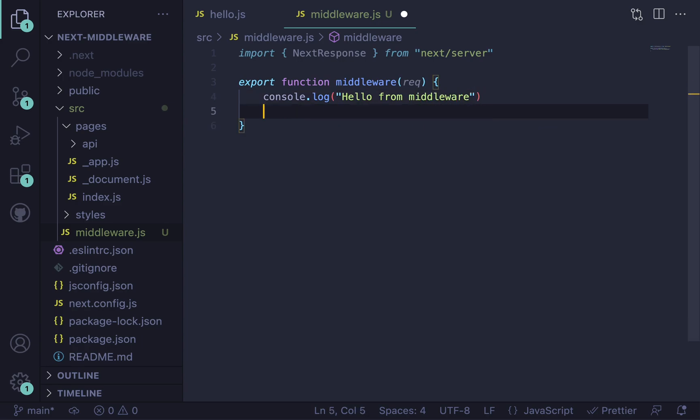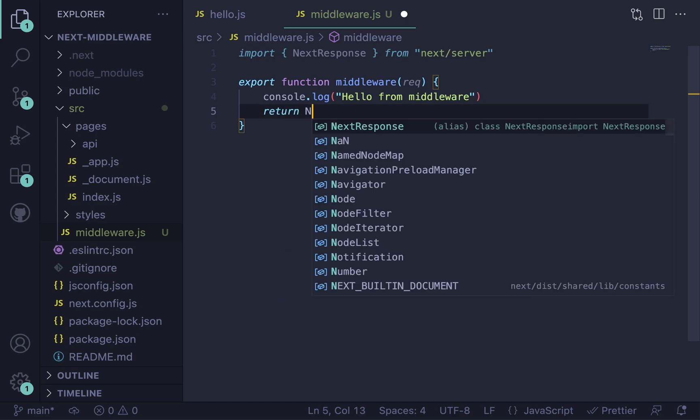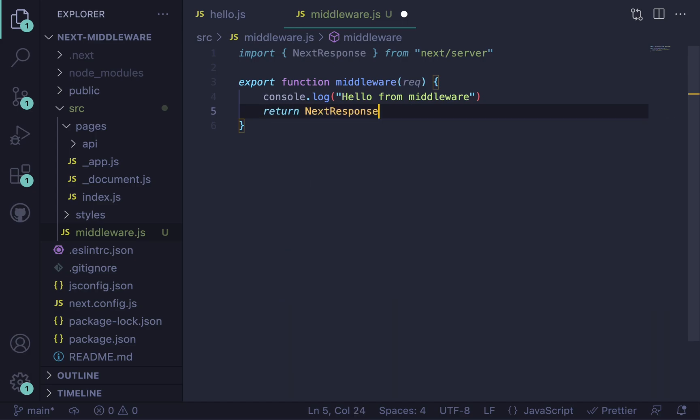And then inside of here, I'm just going to create a simple middleware that just prints hello from middleware to the console. And the thing with middleware is after you run the function, you want to return the next thing to do. So middleware can be chained together, which is why this is important.